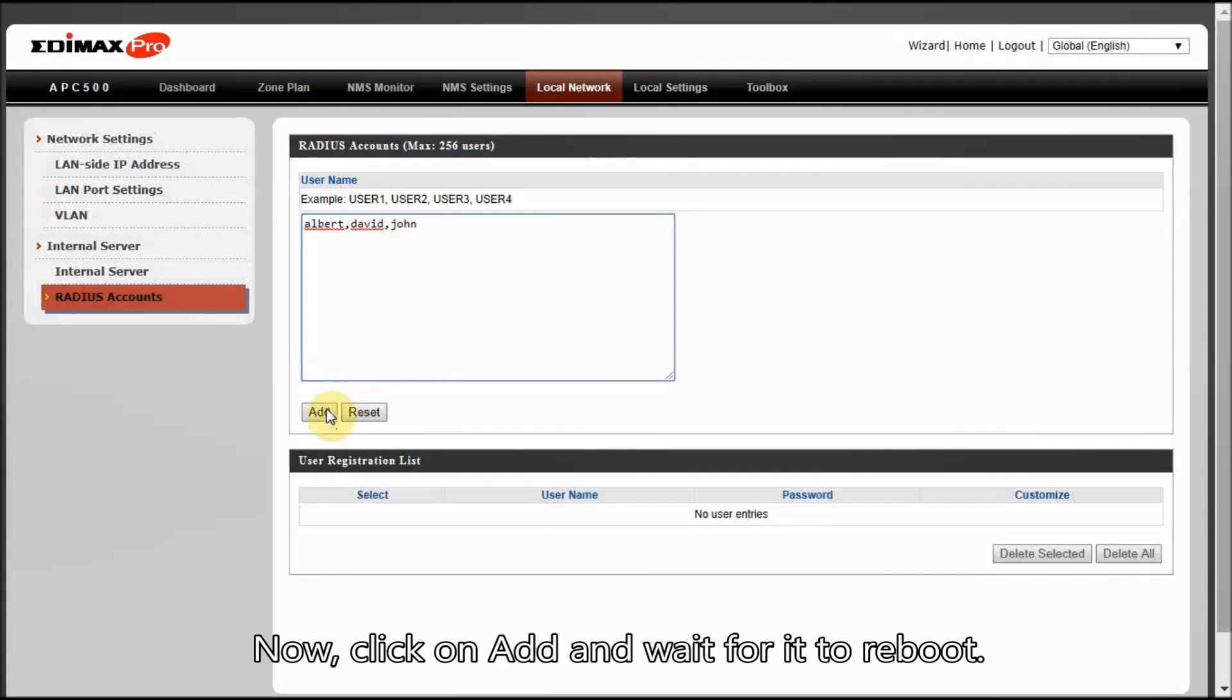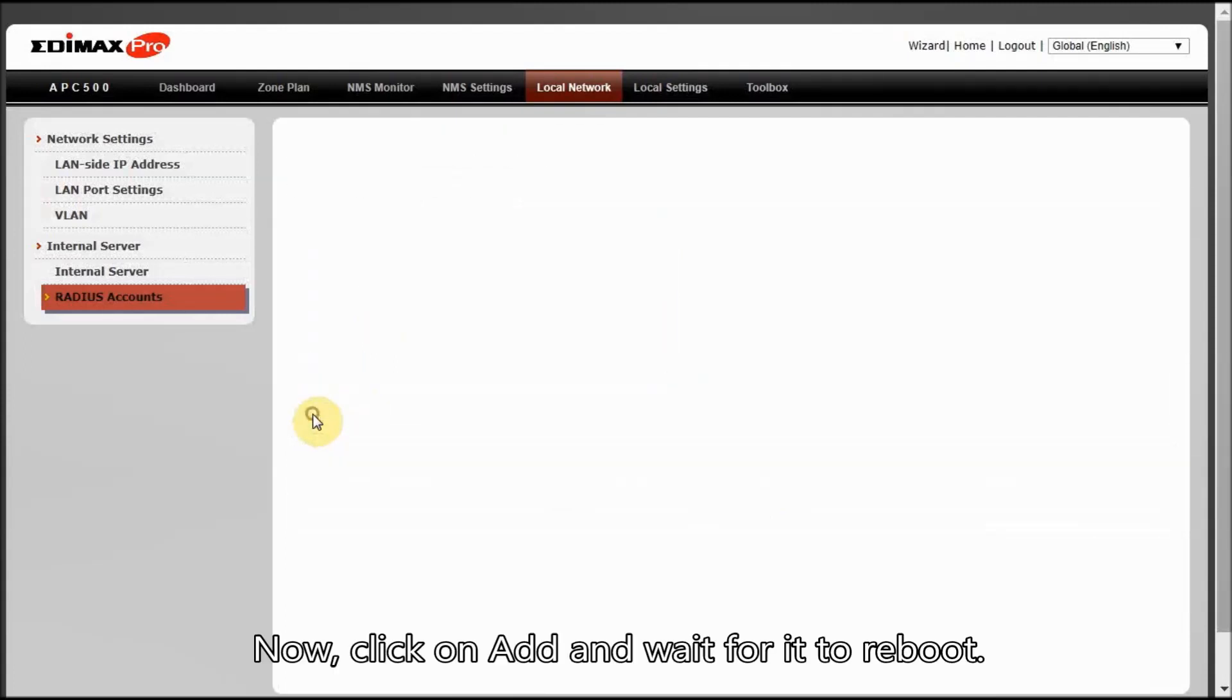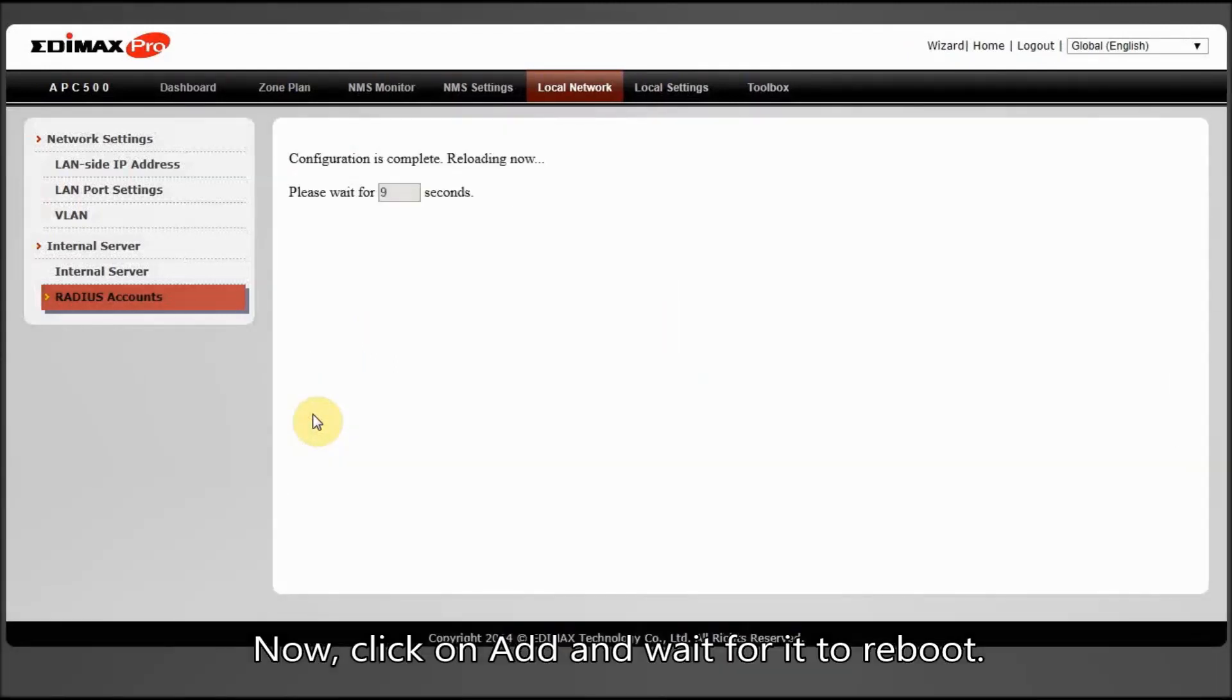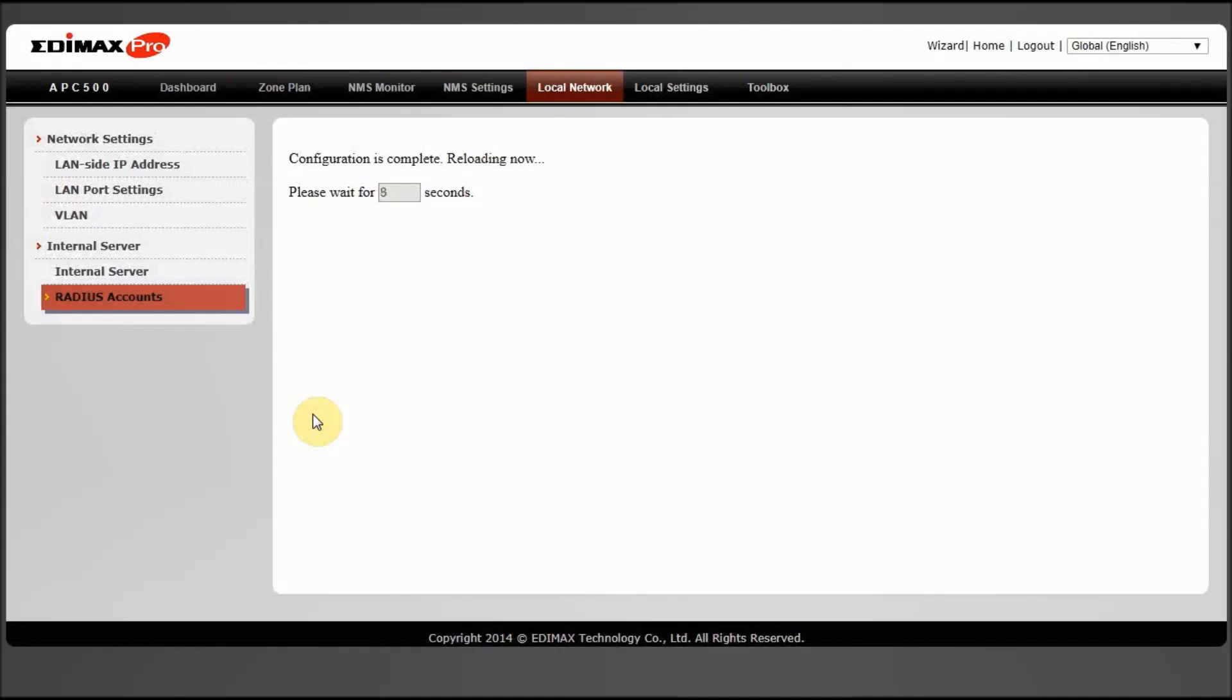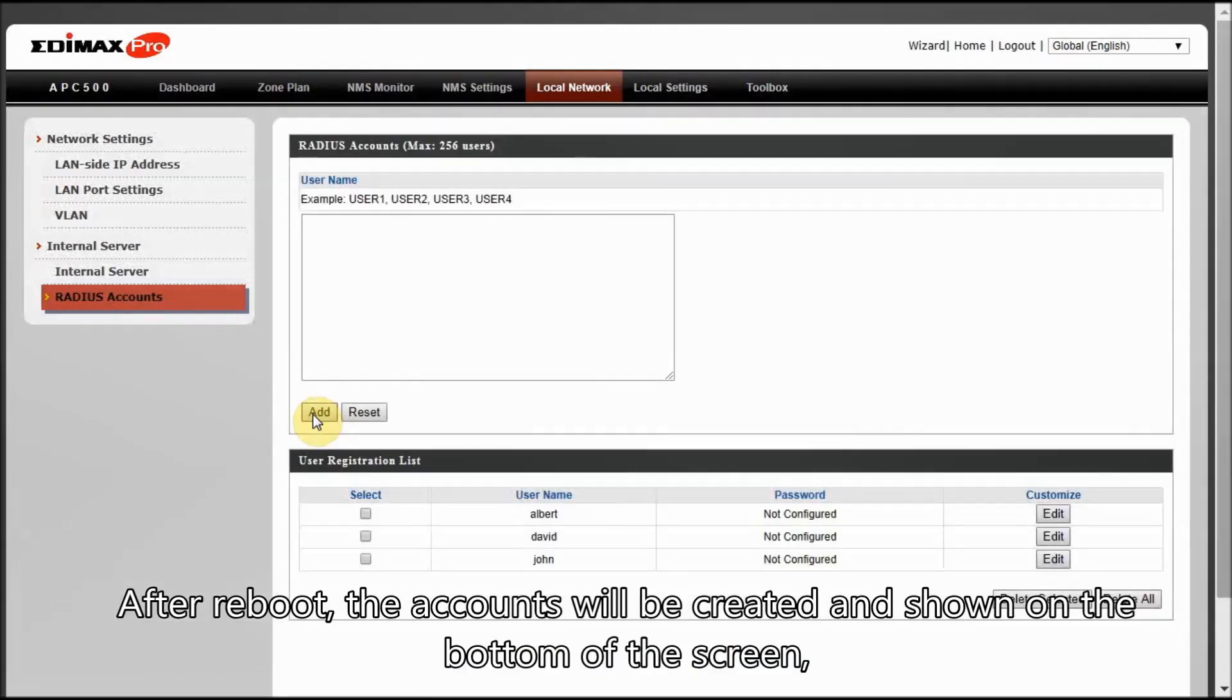Now, click on Add and wait for it to reboot. After reboot, the accounts will be created and shown on the bottom of the screen.